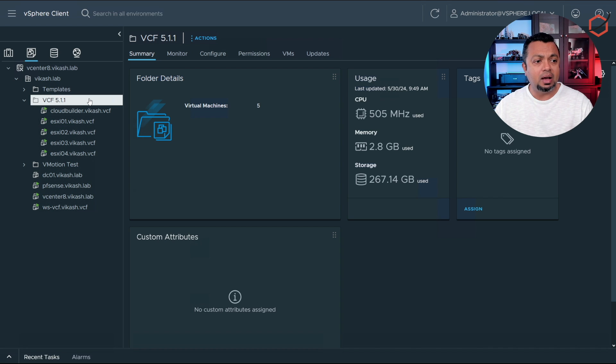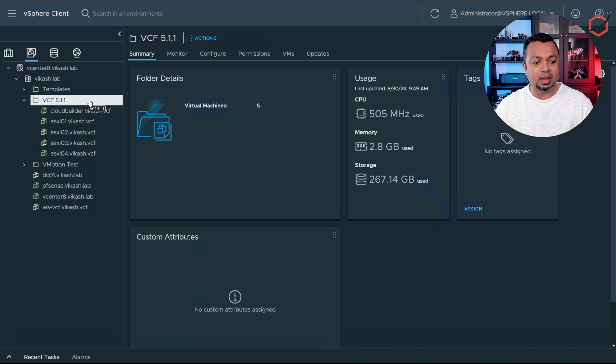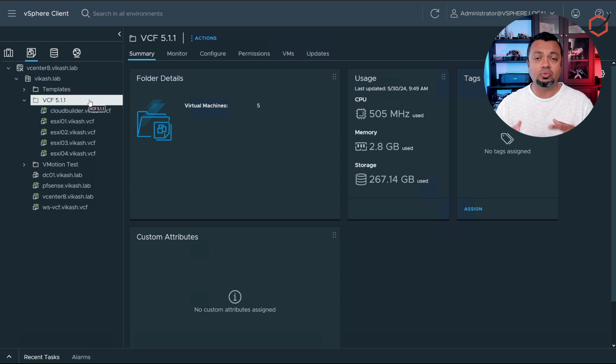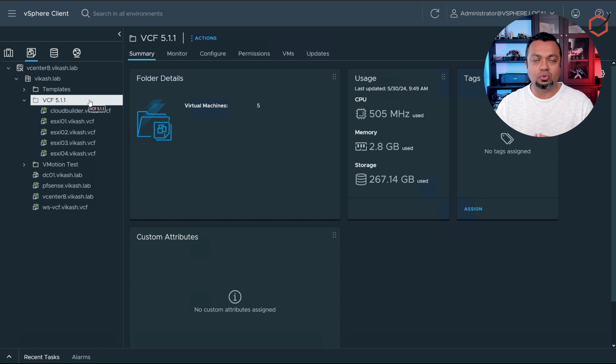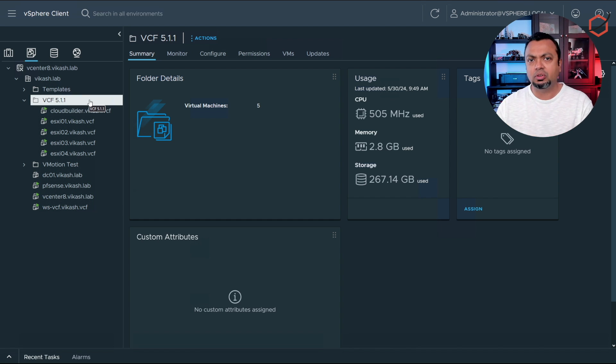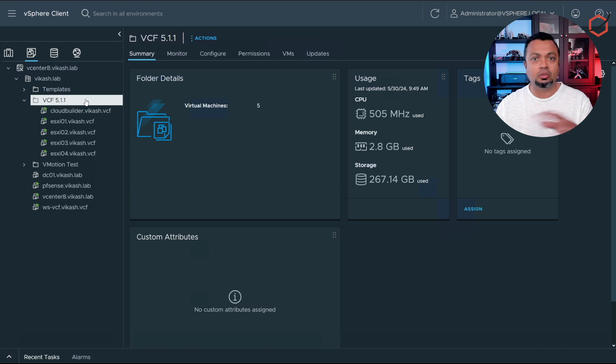Now I will show you how to import the cloud builder appliance. The cloud builder appliance is the appliance you need which will deploy all your VCF infrastructure. You need to provide that spreadsheet we talked about, and we're going to do just that in this video and show you how the process goes.